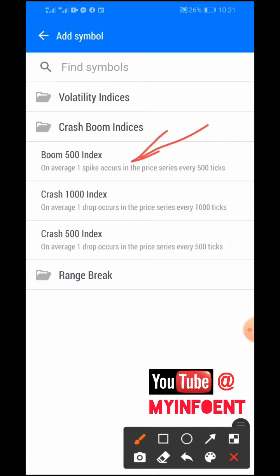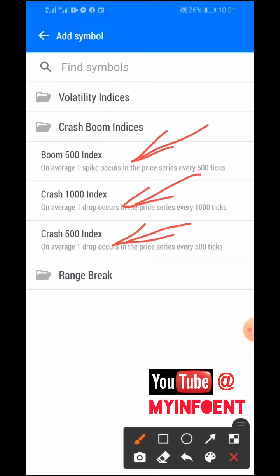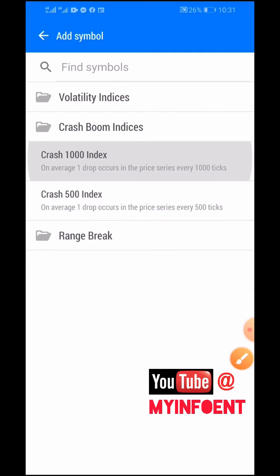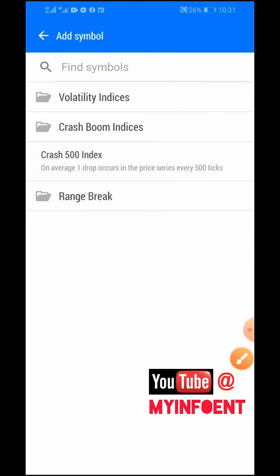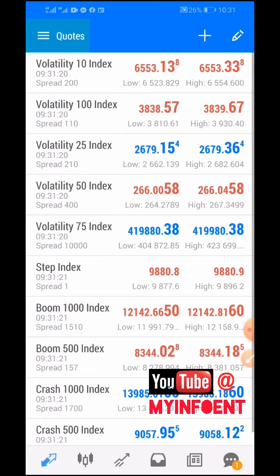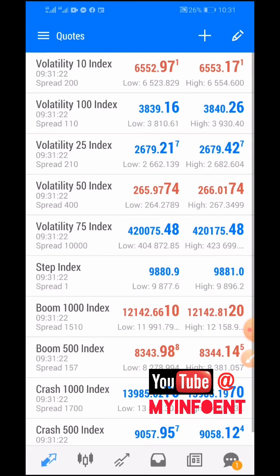You'll see that there are three boom and crash instruments that are not already added. What you just do is add all of them by simply clicking on them. As you can see, I've added all of the boom and crash trading instruments.